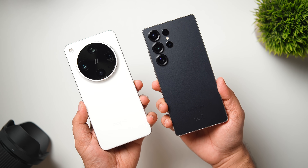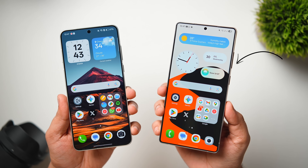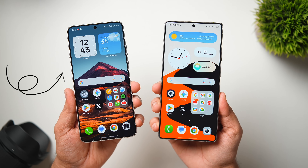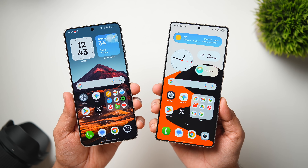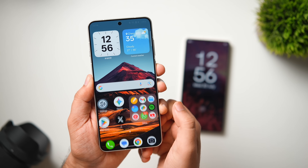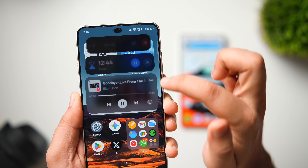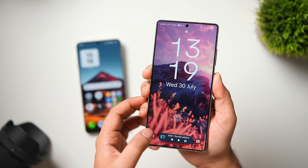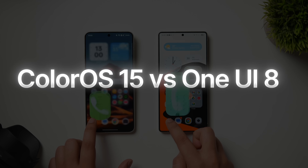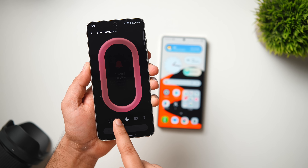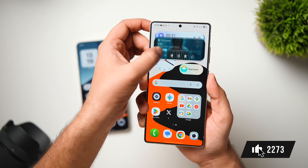How is it going everybody, Mr. Android here, welcome back to a brand new video. Today I've got two of my favorite ultra phones: the Samsung Galaxy S25 Ultra running One UI 8, and the OPPO Find X8 Ultra, which is an exclusive phone launched only in China with the Chinese ROM running Color OS 15. Trust me, it's the smoothest Android phone I have used in recent times, and that's why I decided to compare it with One UI 8 — let's find out how they stack up in terms of animations and fluidity.